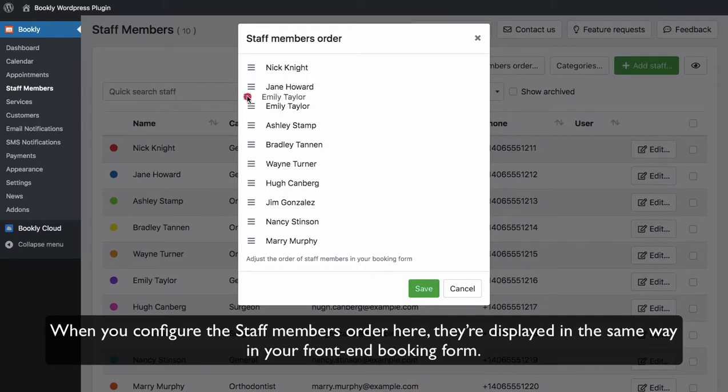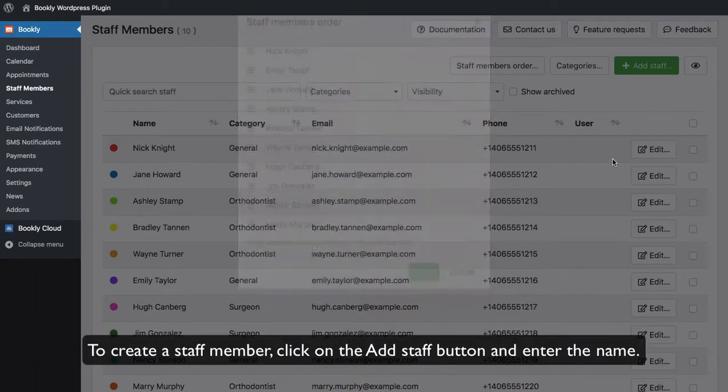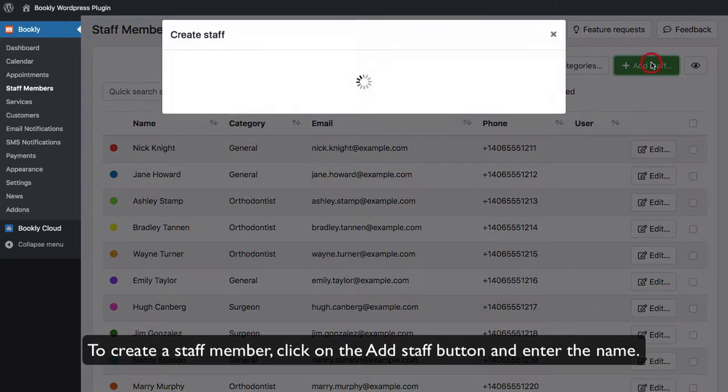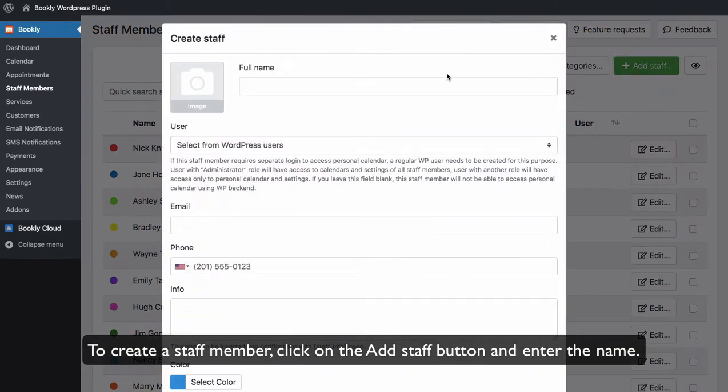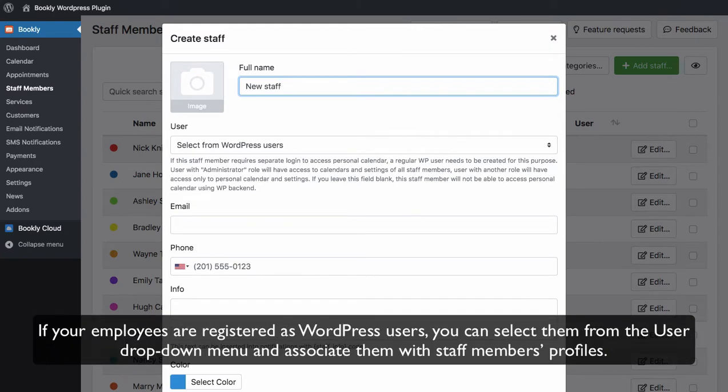To create a staff member, click on the Add Staff button and enter the name. The staff member's full name will be visible to your customers at the time of booking.